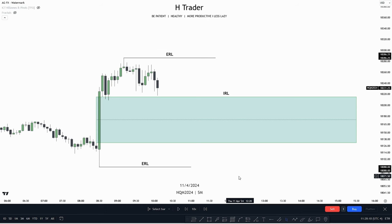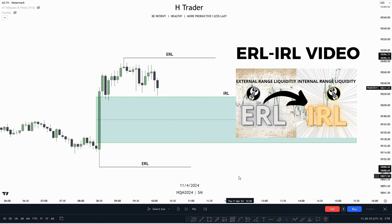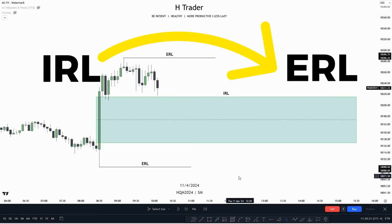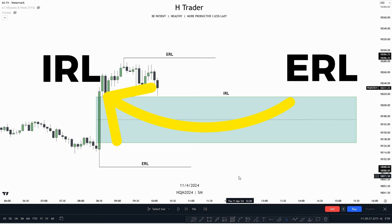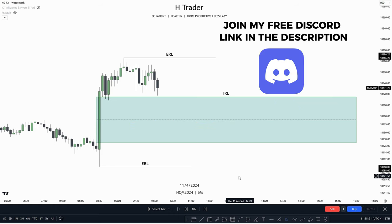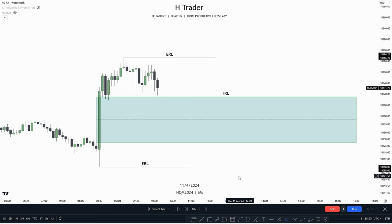I hope everyone has a simple understanding of what external range liquidity and internal range liquidity is and how it moves. If you don't have this understanding, you can watch my video I made about it. The way we can use this as a draw on liquidity is that price moves from internal to external range liquidity, and then from external to internal. It's very unusual that price moves from external to external range liquidity. With this in mind, we can start implementing this to our own trading style.